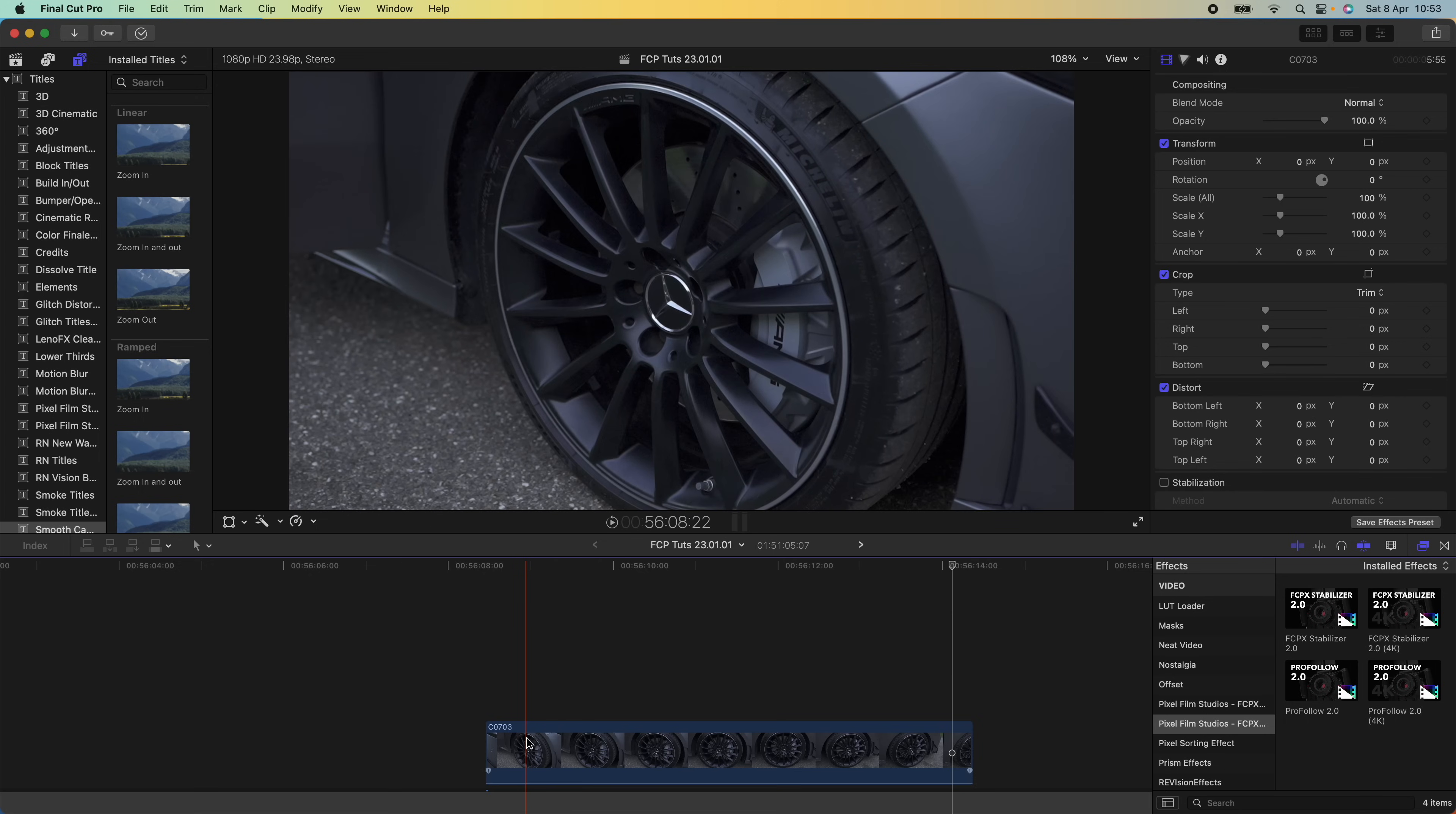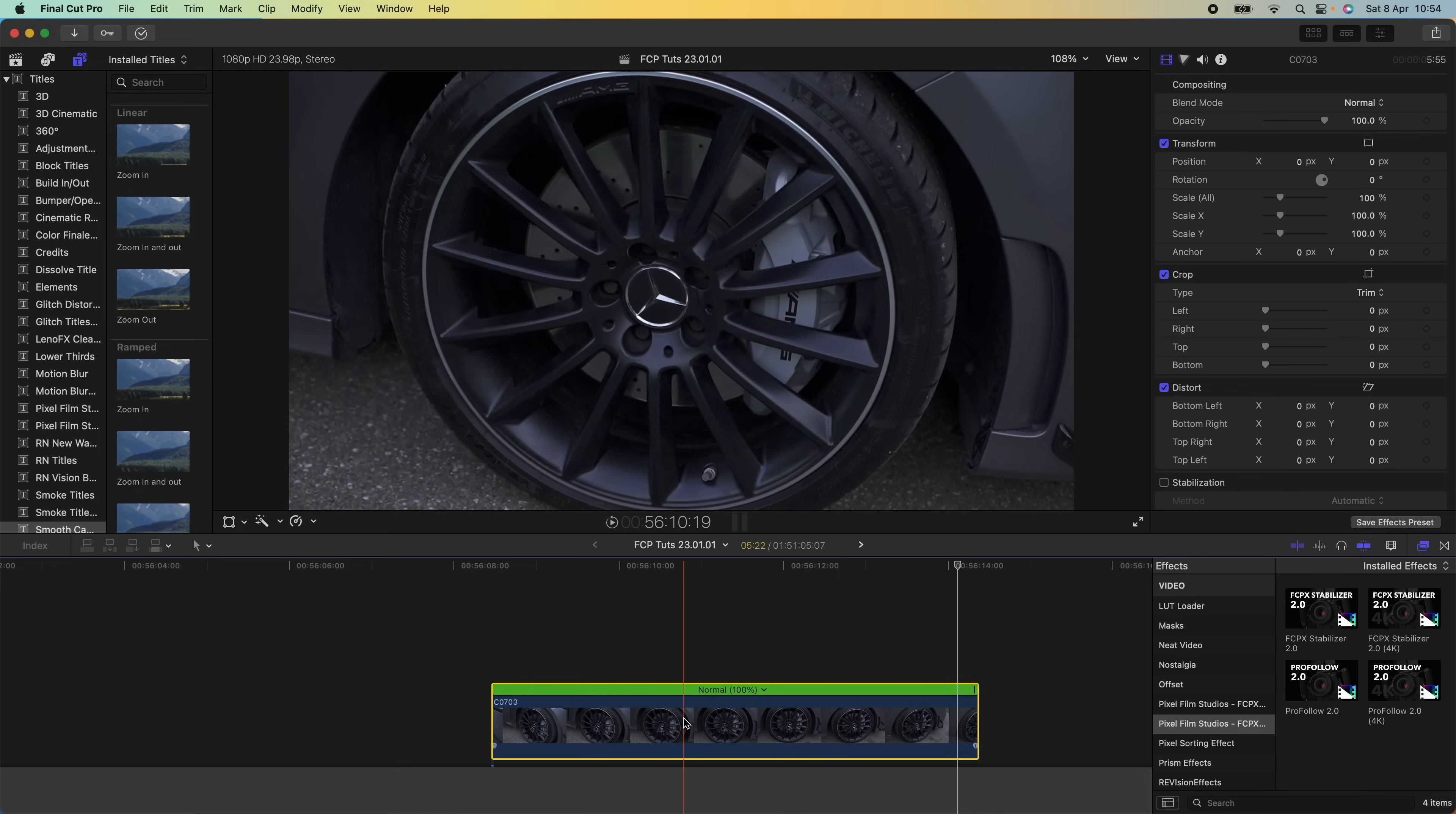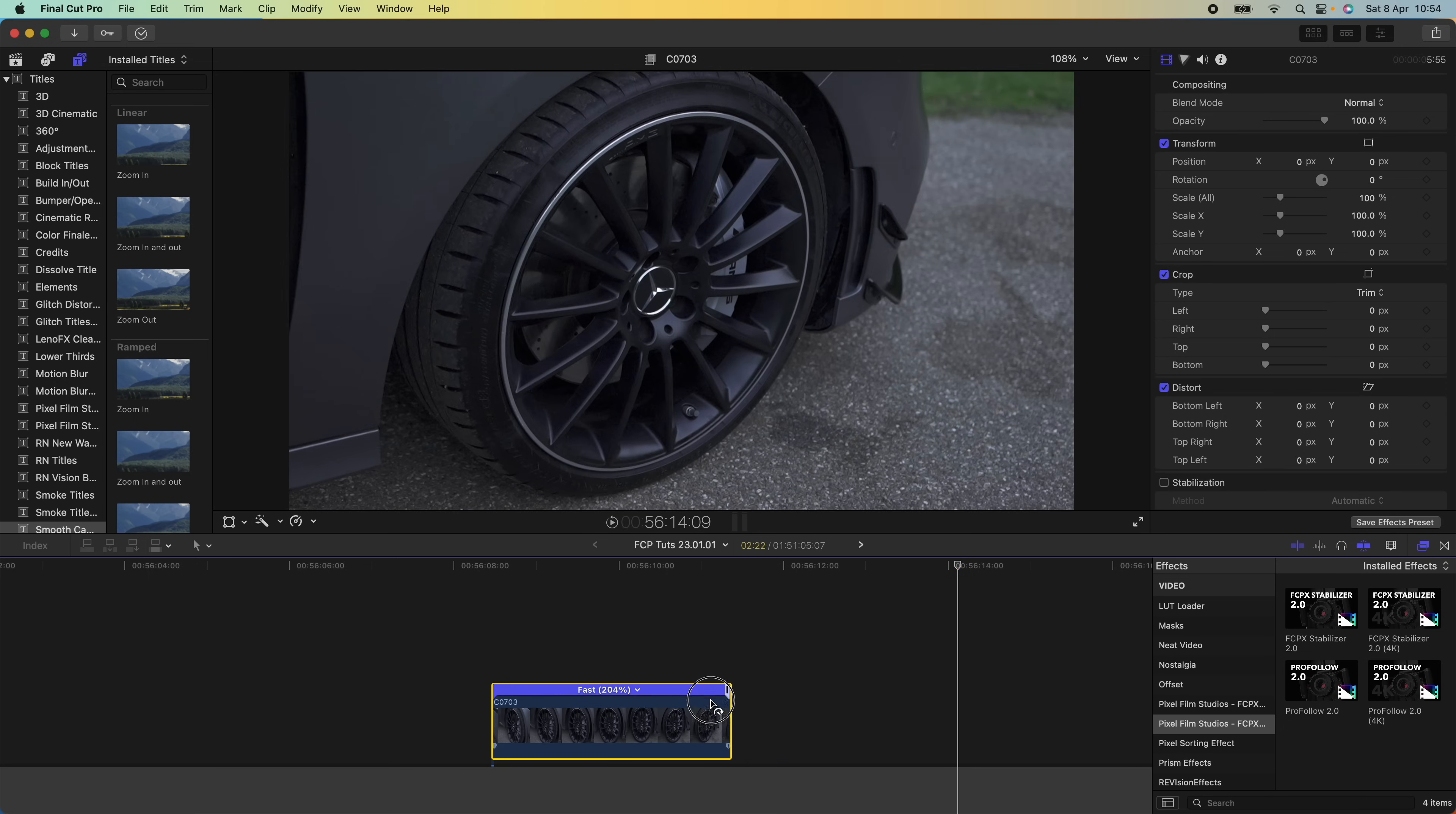If you're adding speed ramps or speeding video clips up, then you want to do that before you add the stabilization effect. I have another video on my channel—I'll link it in the description—on how to speed ramp video clips, but for this one I'm just going to speed it up so that it shows this effect.